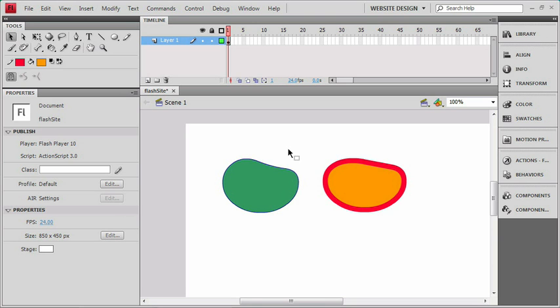Groups are fairly handy, and if you import a lot of your artwork from Illustrator, you'll find that most items from Illustrator come in as groups, so you'll need to deal with those that way.